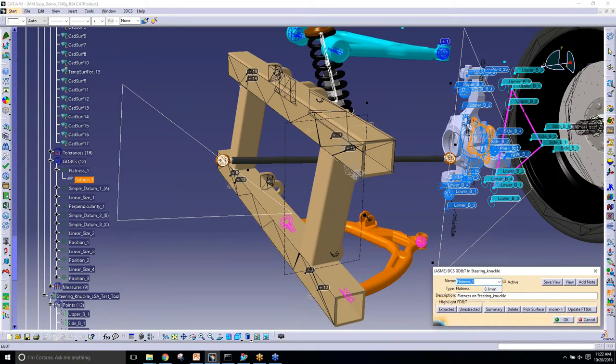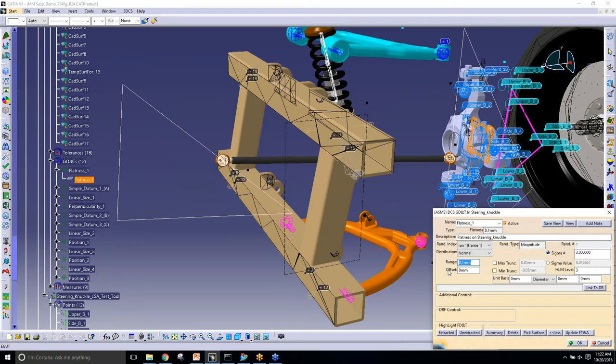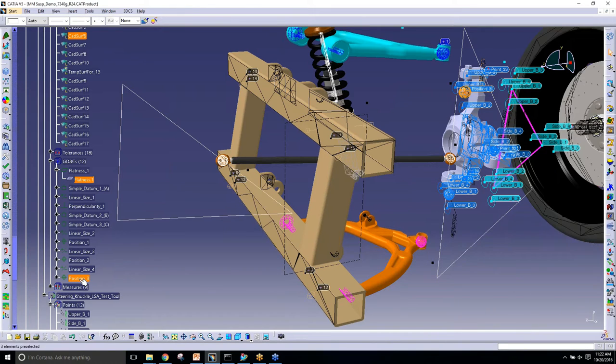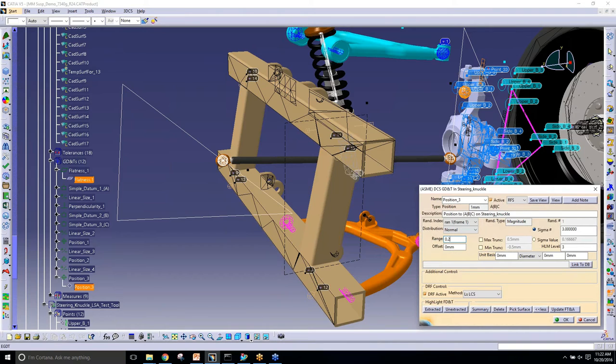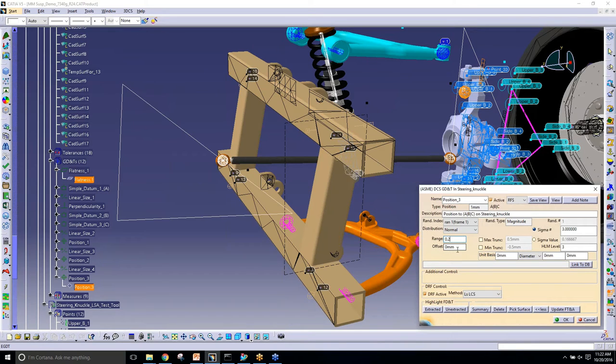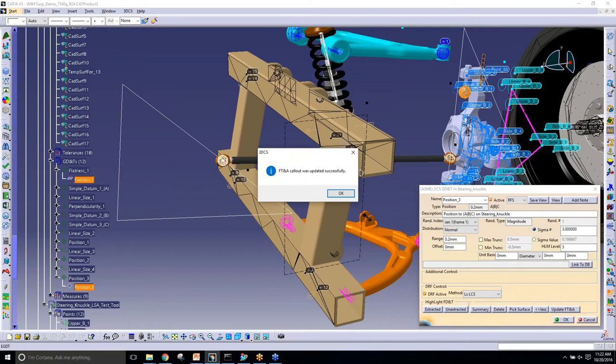Within FTNA, when we bring it over into 3DCS, we can modify the range. If this flatness, let's do another one, let's go to this position. The last position in our results was probably given too high of an output. I can change the range. I can also modify everything else in this dialogue and then I can update to FTNA, and that's going to push the change back to the datum or the position tolerance into my knuckle.